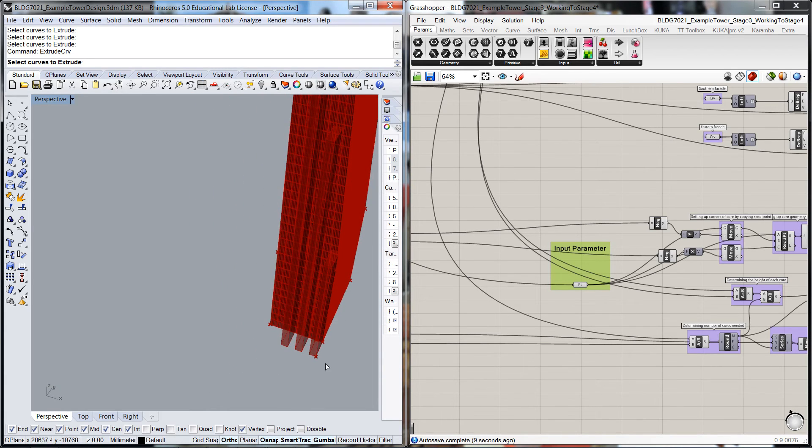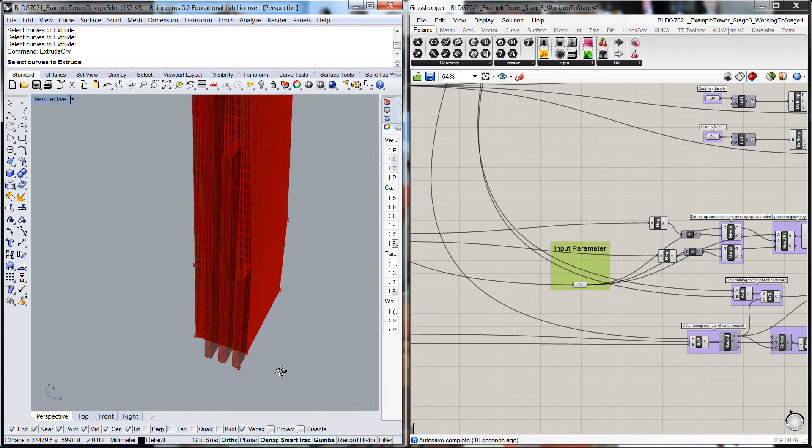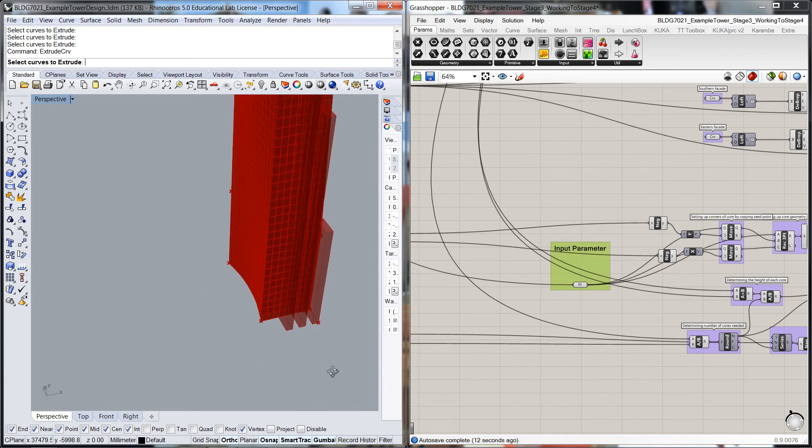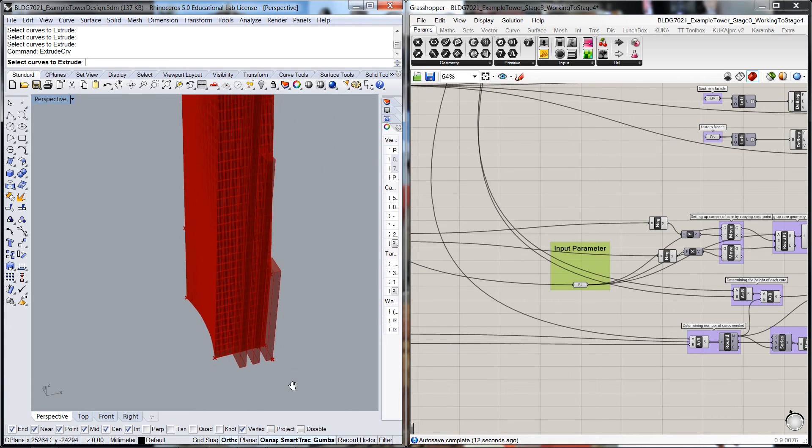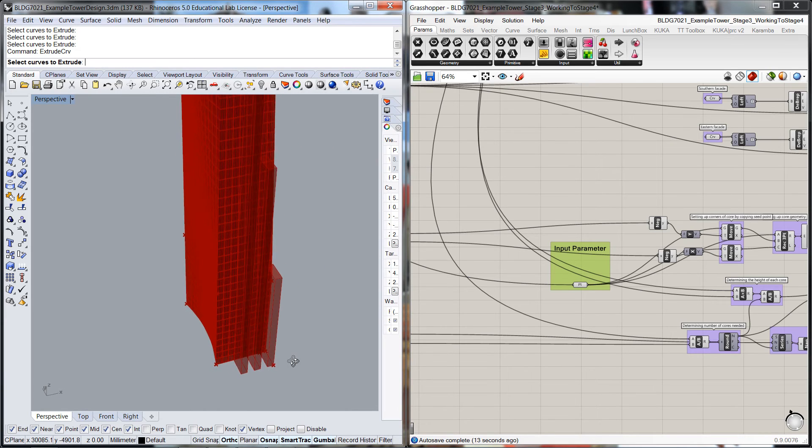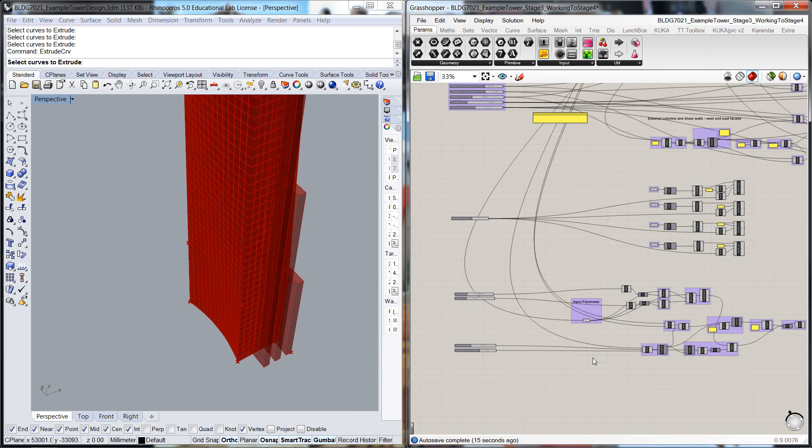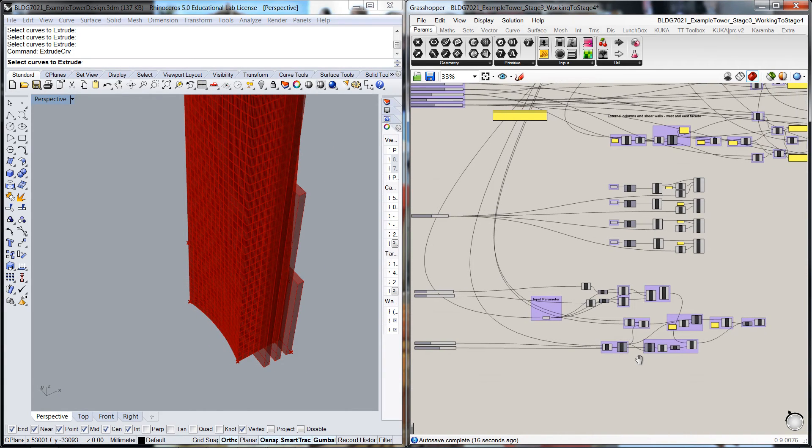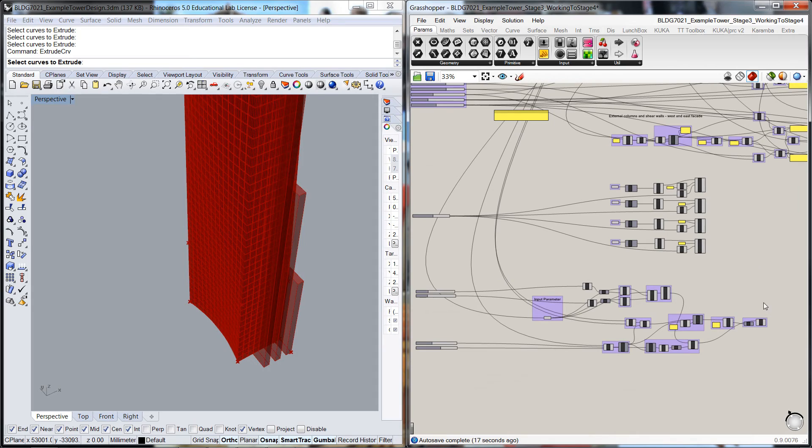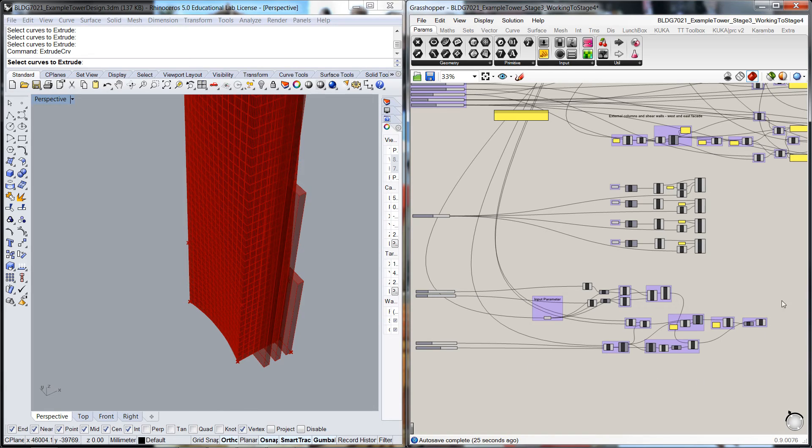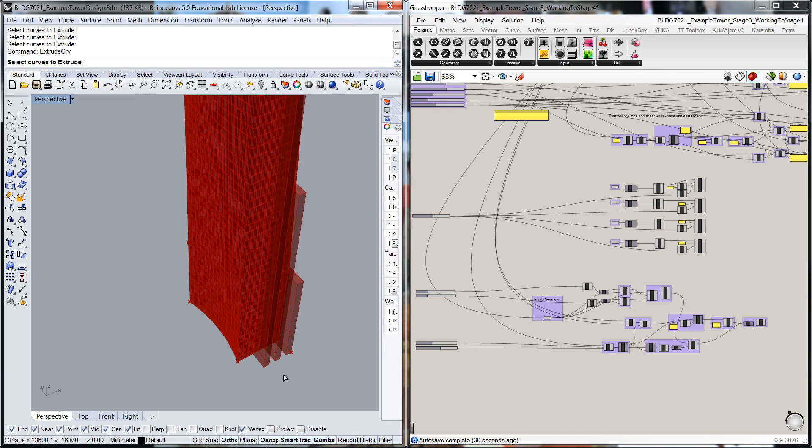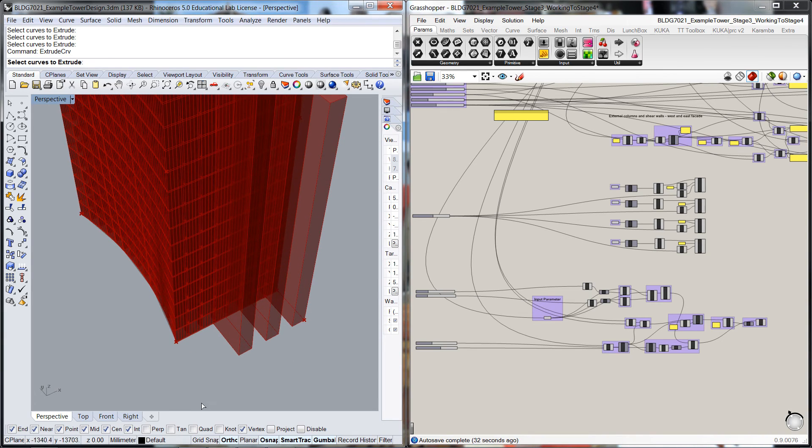For the sake of the exercise, demonstrating how tools can be sort of copied and pasted and reasonably easily applied to suit different circumstances, we'll call it a day there. But in the video that follows this, what we're going to start to do is look at other aspects to this one.